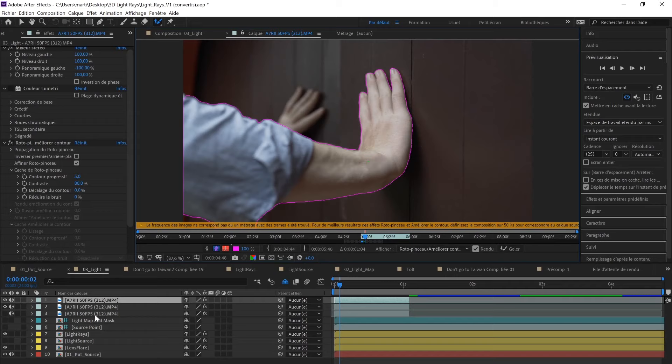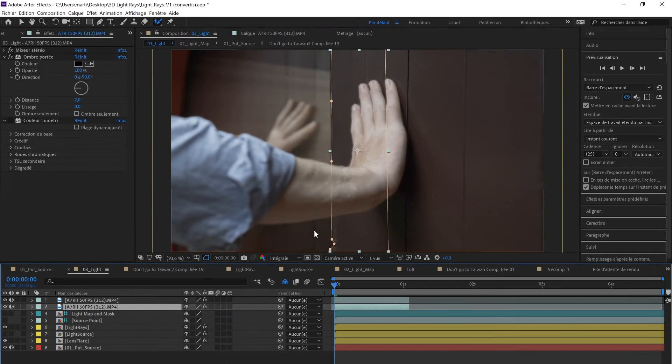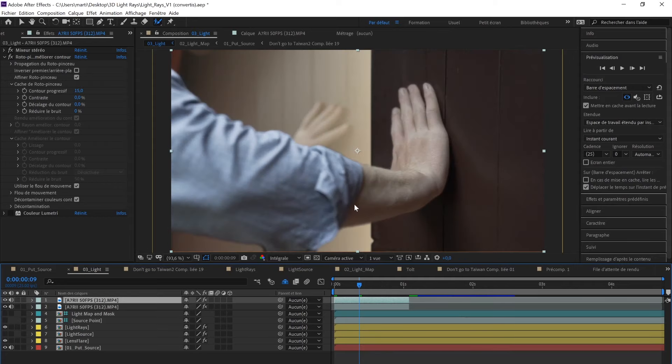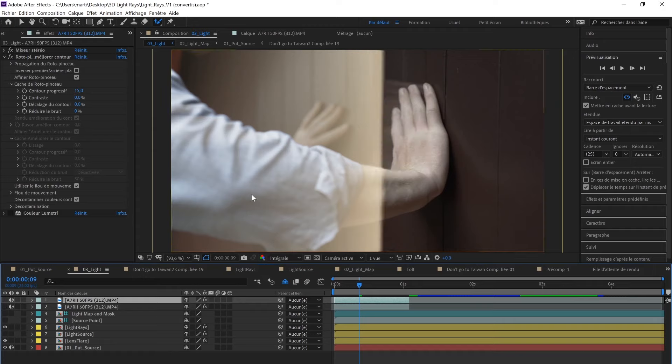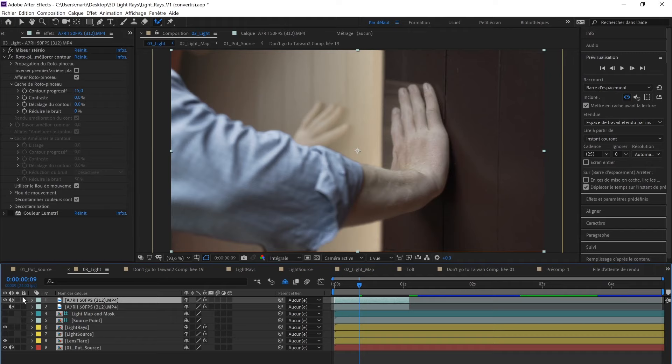Once this is done, I'm just going to go back to the Light composition. Just so you see the difference with the rotoscope arm and without it. Without it, the light rays go over my arm, so it doesn't work. But with rotoscope arm on top, it's good. But there's one thing we have to fix again: the light rays coming from my hand.